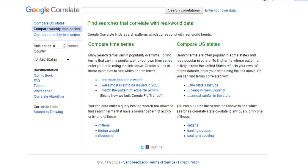Hi guys, Abz here. In today's video, I'm going to be showing you how we can do keyword research in a very different manner and a different approach. I'm going to be showing you how we can find out exactly what our customers are actually interested in weeks before they actually come to search for us, and where we should be advertising if we're selling certain products. To do this, I'm going to be using Google and a service called Google Correlate.